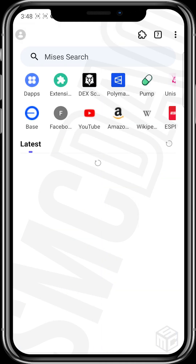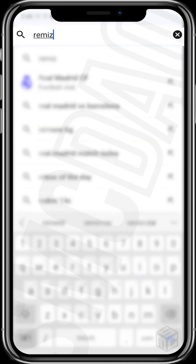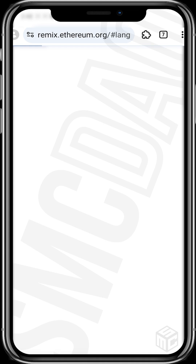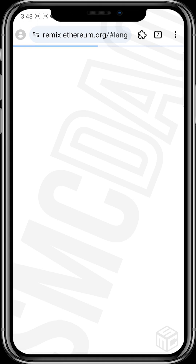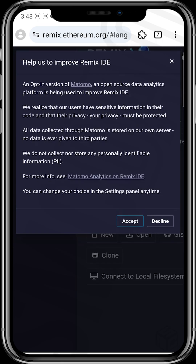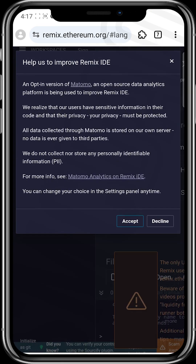So we open a new tab. Now we're going to use a site called Remix.Ethereum.org. The URL will be in the description beneath. So the site is Remix.Ethereum.org. The site is up and I'll just close this pop-up.